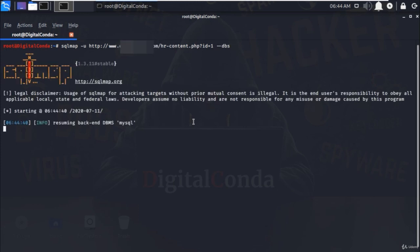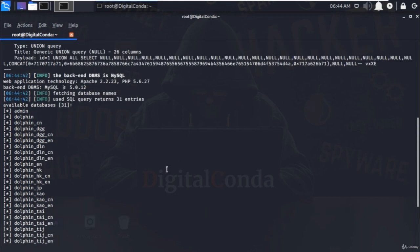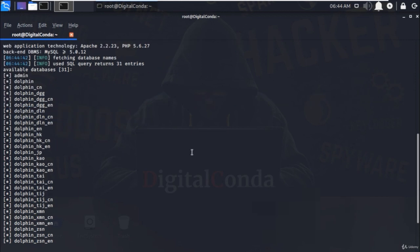And this will show you all SQL databases that can be exploited. Now pick any database that you want to fetch data and more details.